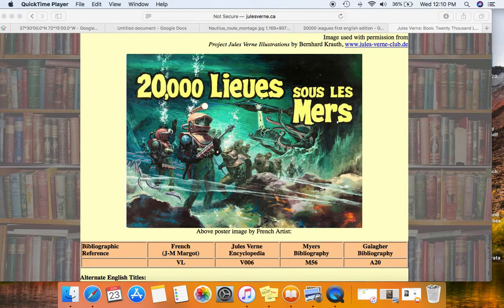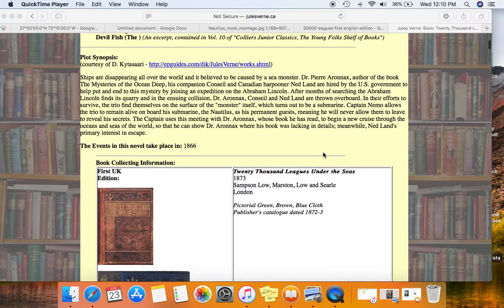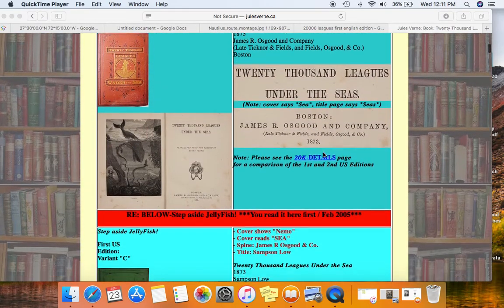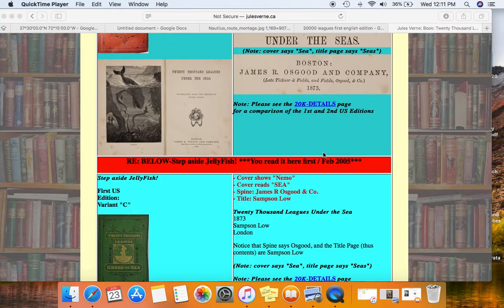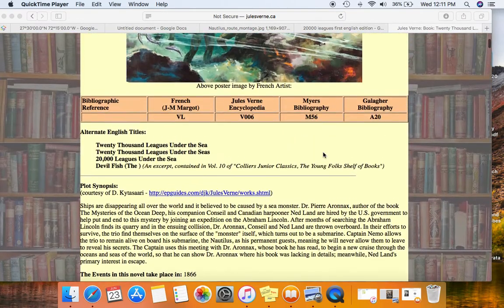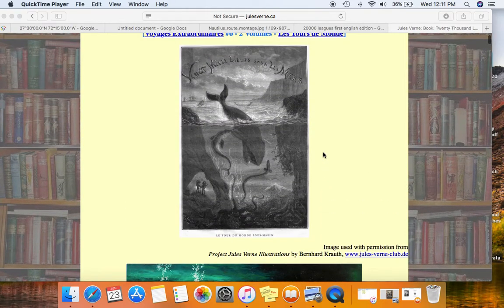This website, julesverne.ca, has a tremendous amount of information about the various editions of the book, especially early editions, with some wonderful illustrations. I'll be referring to it occasionally, so please check this site out. There's an excellent illustration on the front page of the 1871 French edition.